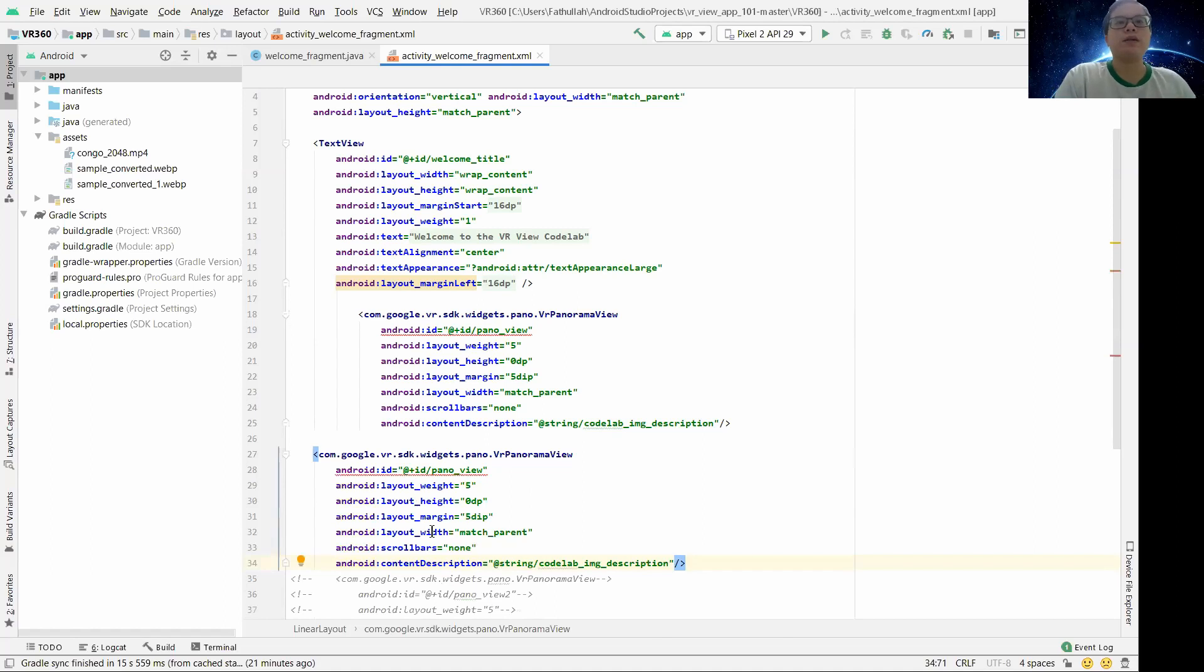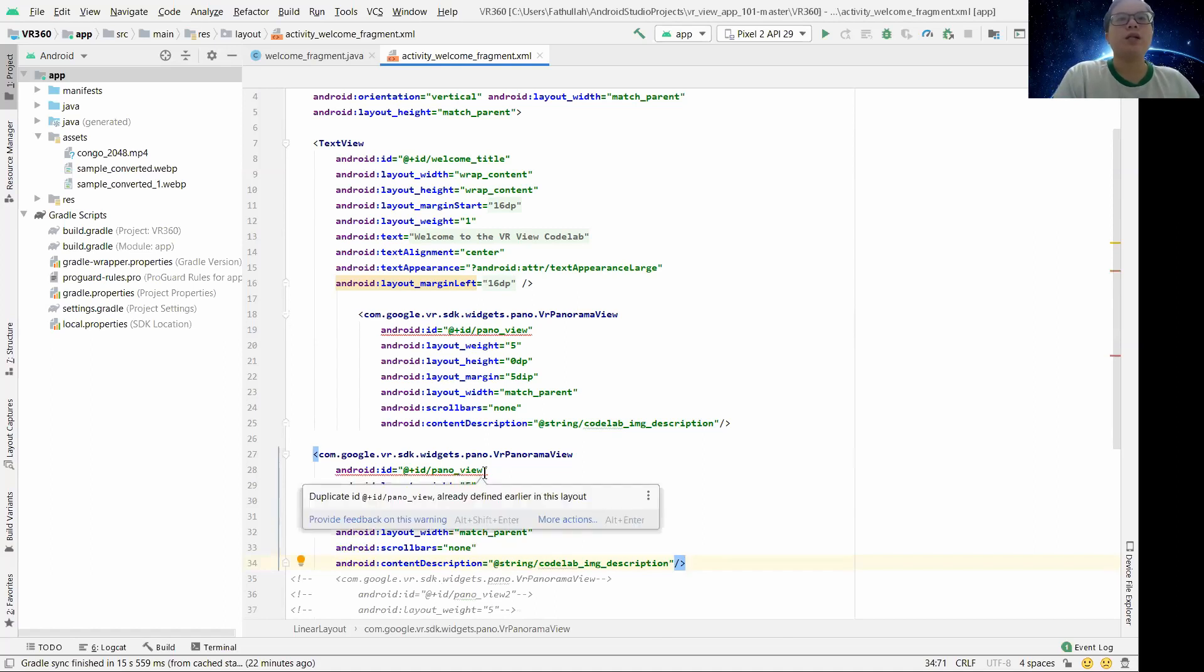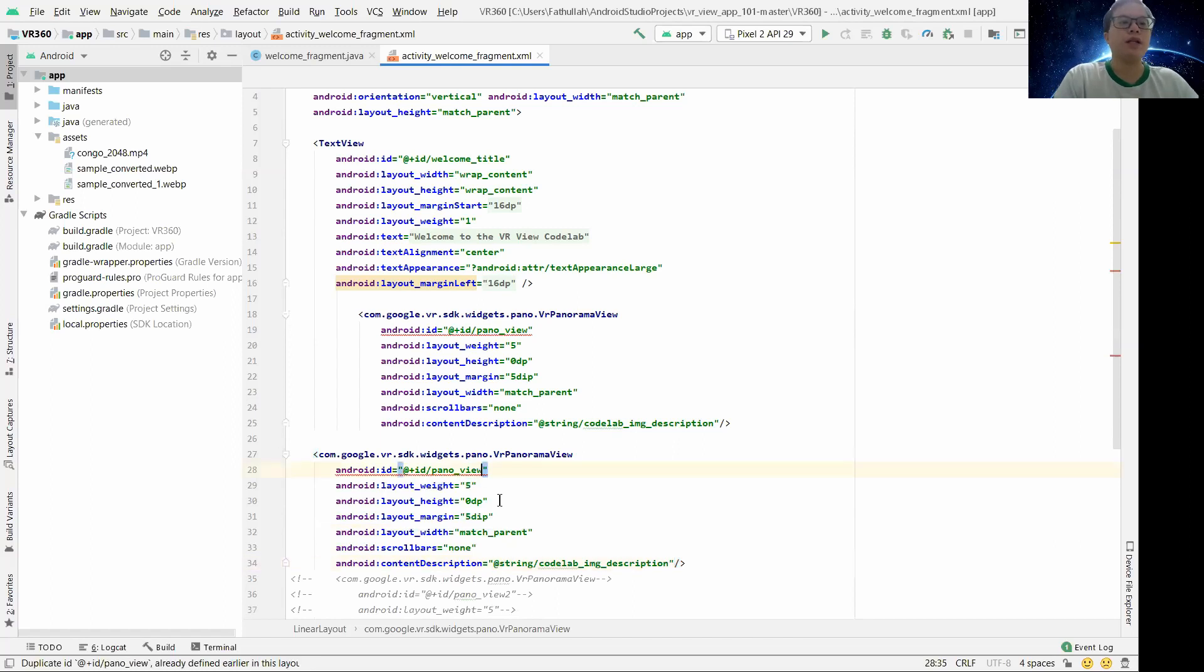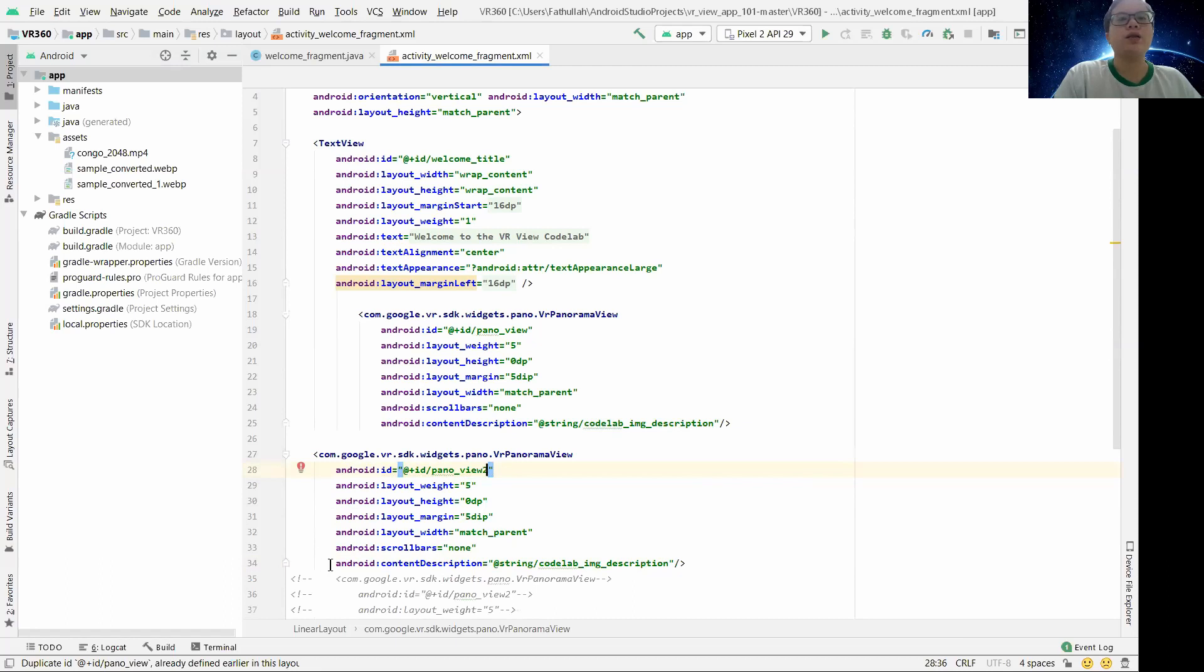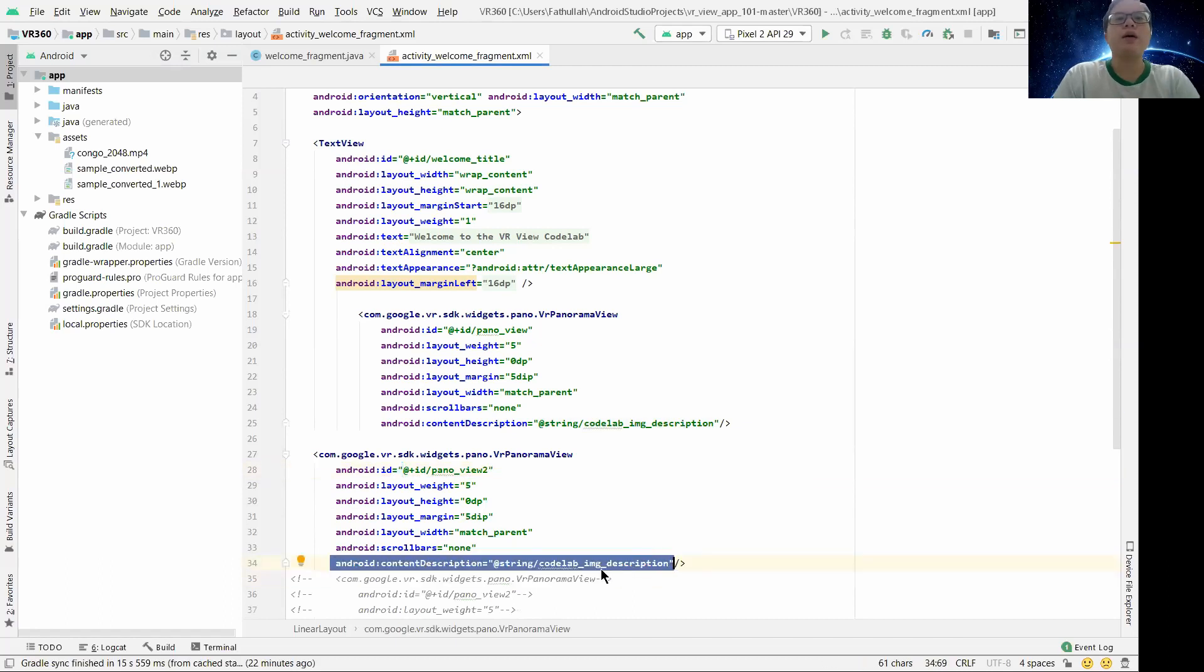As you can see, you need to change the ID into another name, so I just named it panel view 2. And this one, if you want, just put it there, but however we are not going to use it, so we just delete it.